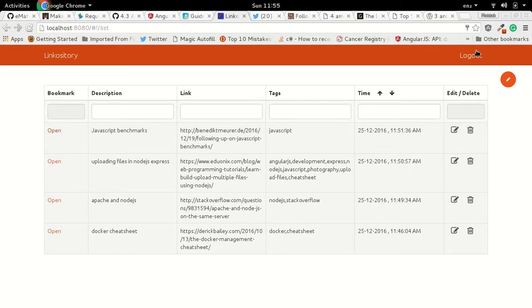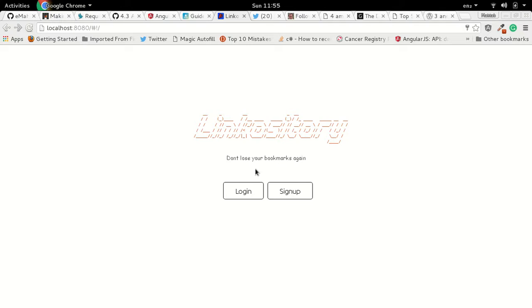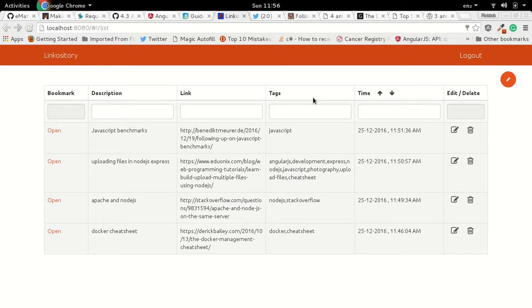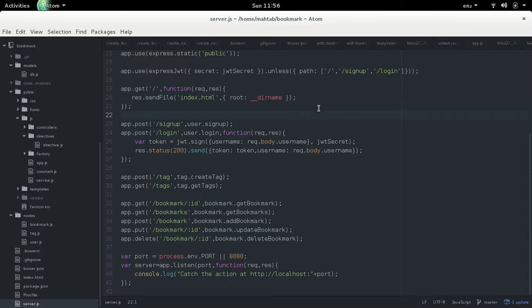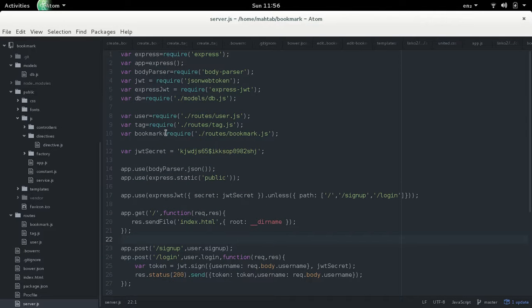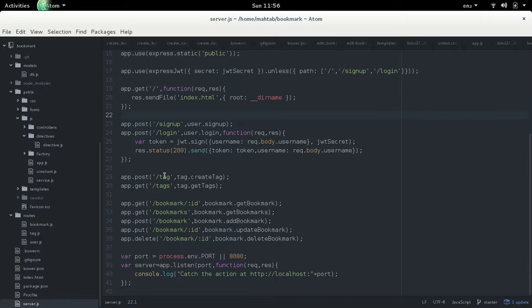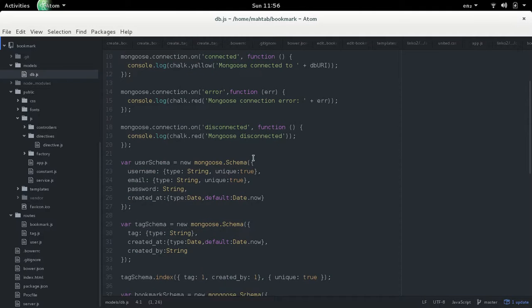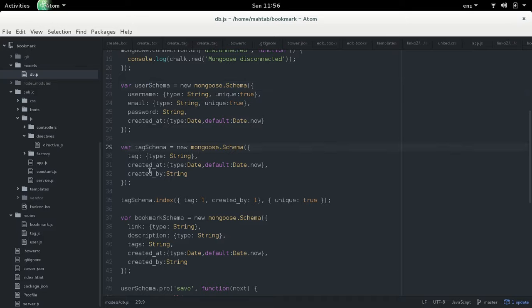You can log out and log back in. Now let's talk about the code — first the server side, then the client side. On the server we're using Node.js, which doesn't have much code since it's just an API returning results. On the server we have three MongoDB schemas: one for users, one for tags, and one for bookmarks.